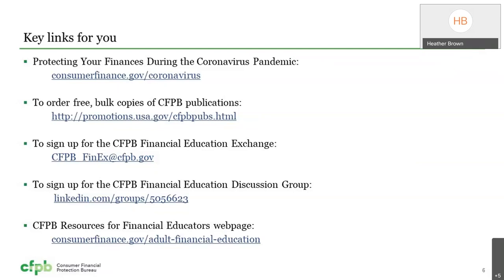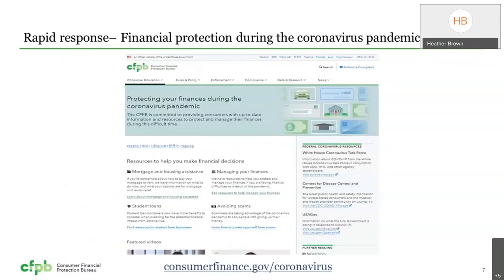Pretty much everything we have is available for download, which is great for those that are still virtual. But for those who may be starting to do more in-person sessions or one-on-ones, you might want to order bulk copies of some of our publications to have in your office. Please feel free to check back regularly on our coronavirus webpage — it's a well-done page that's consistently updated with the latest news on mortgage and rent, student loans, and scams. We've also partnered with HUD for mortgage and housing assistance and with EDGE for student loan information, making it a great one-stop shop.